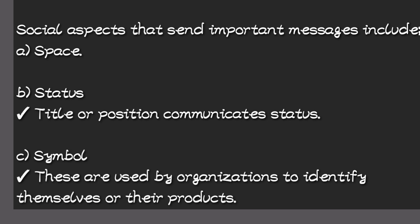For example, logos and trademarks. You can just see a logo and you'll be like, this is Absa Bank, you'll be like, this is Mukwano. So those symbols communicate something to the public. So those are the three aspects of social communication.